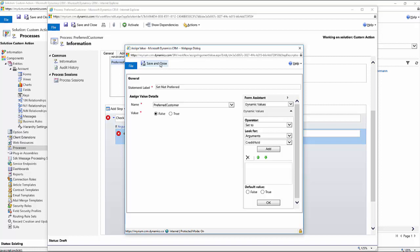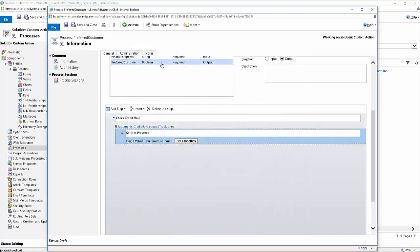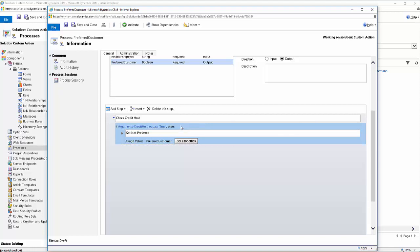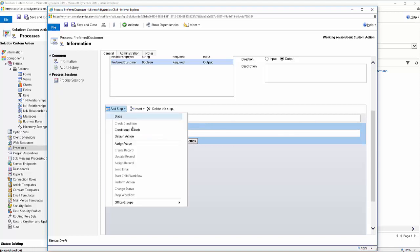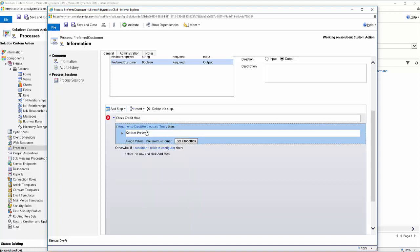And then I would just continue to build out my conditions based upon what my specific needs are. So now I would select in here, go up to add step, choose conditional branch, and then build out the remaining part of my conditions. Now just from a time frame perspective, I'll go ahead and just complete this here real quick. And then we'll come back and you'll see what the finished product looks like and then we'll explain it from there.